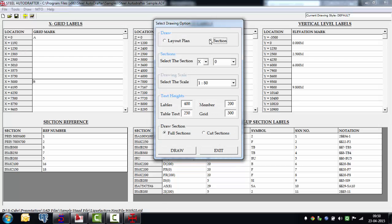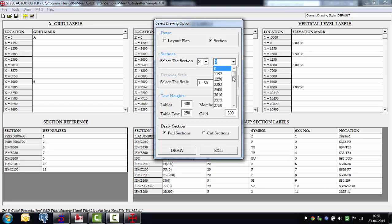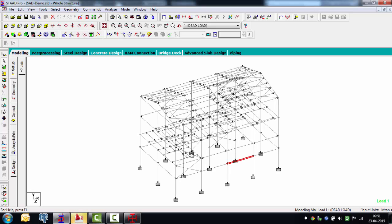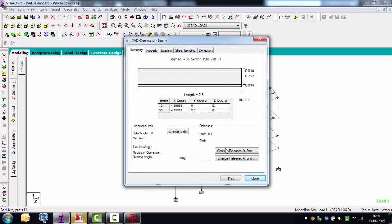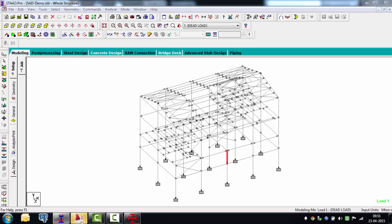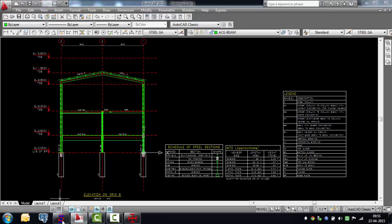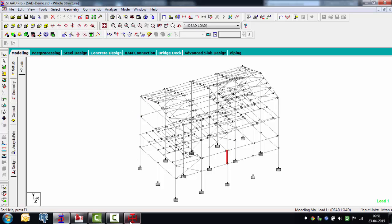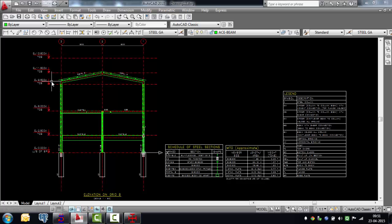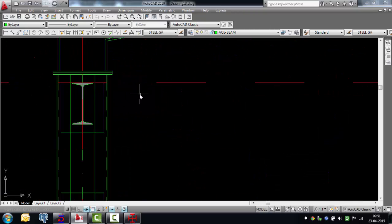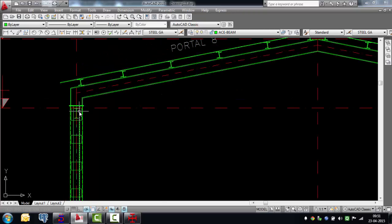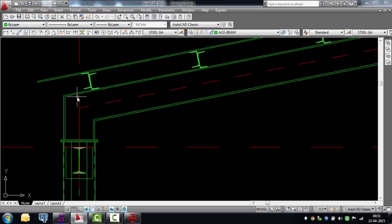Now, cutting a section through the building: define the direction — across X or across Z. We'll do a section across X at a location of X equal to 5 meters and say draw. At X equal to 5 meters in the analysis model there is a portal, and the software translates this into a complete drawing. The column terminates with a cap plate, there is a base plate for the portal, the portal bends, the ridge is maintained, and purlins are picked up.